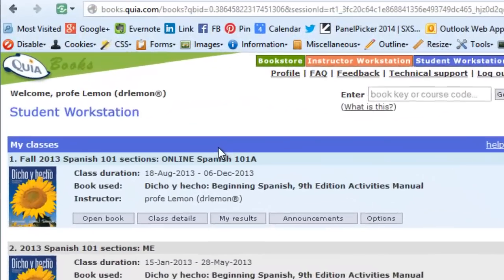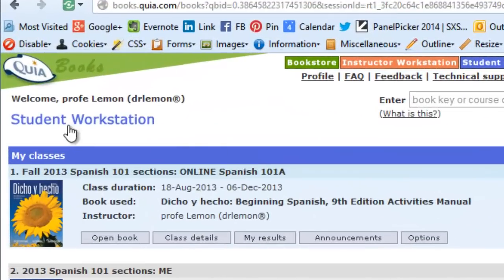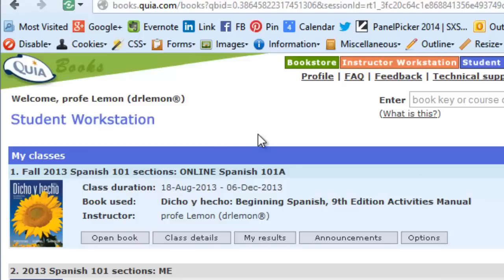You will only see one of these sections. As an instructor, I get to see all of the previous sections that I was enrolled in.